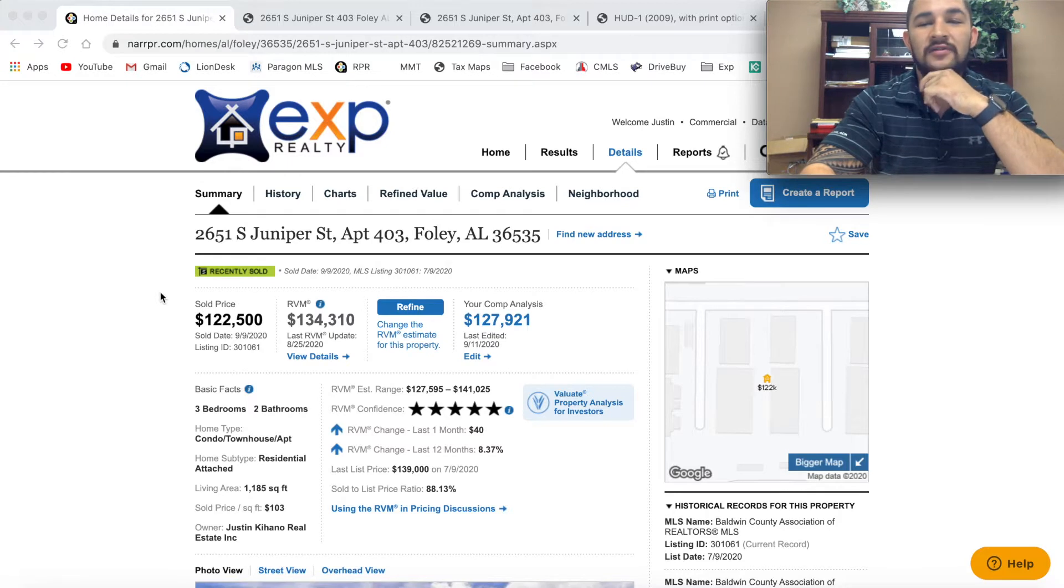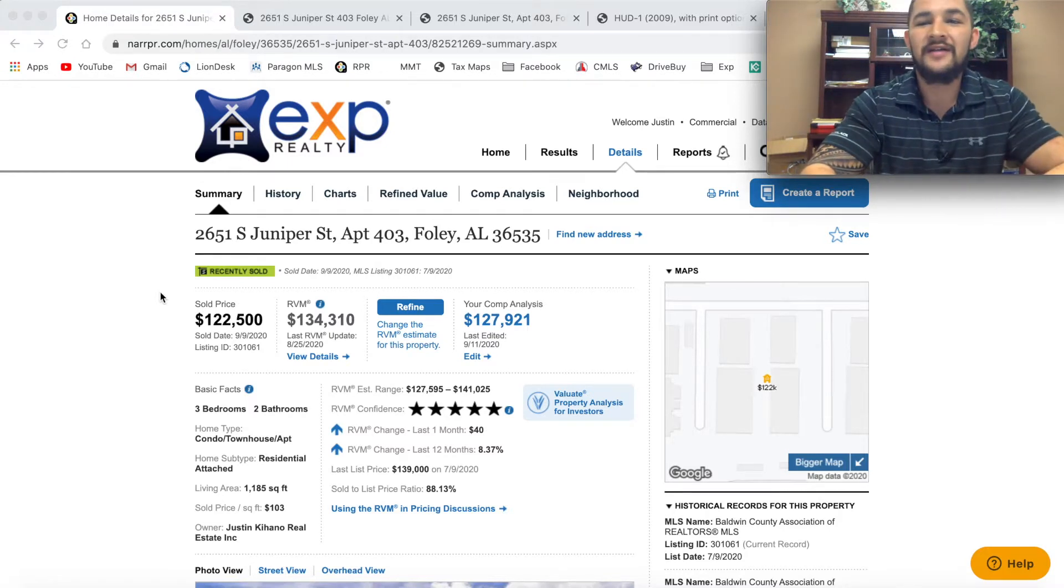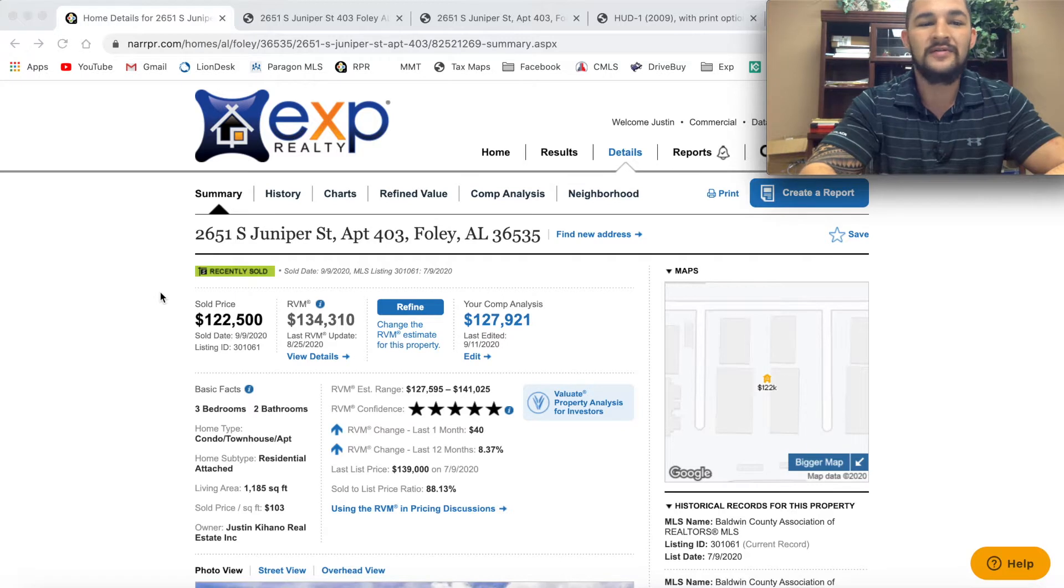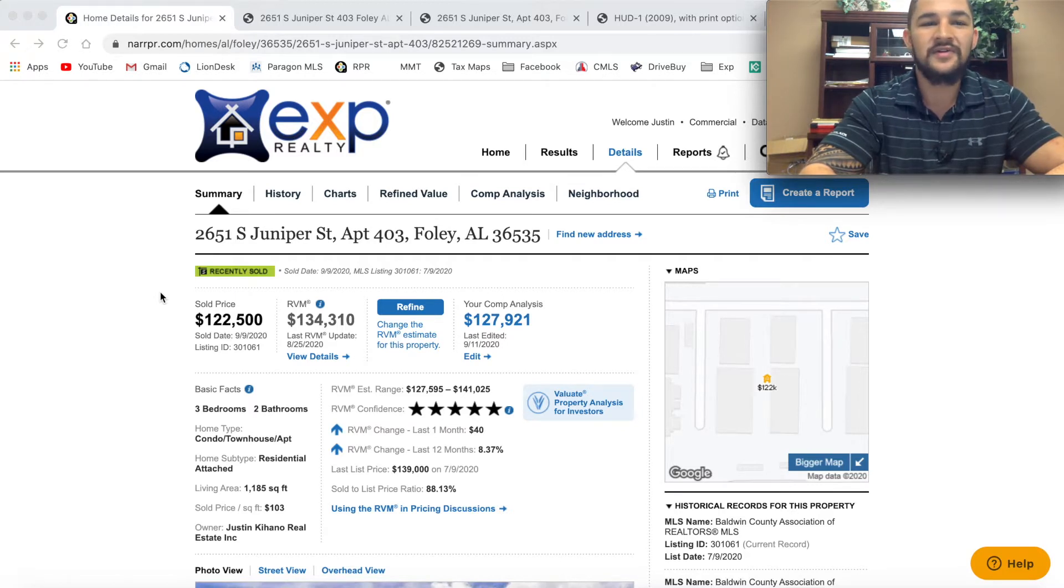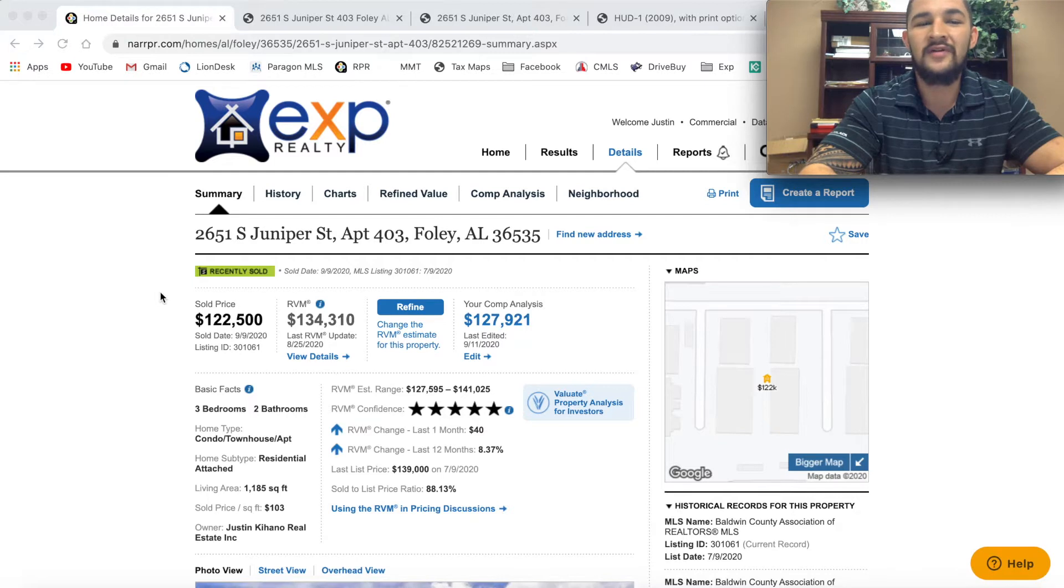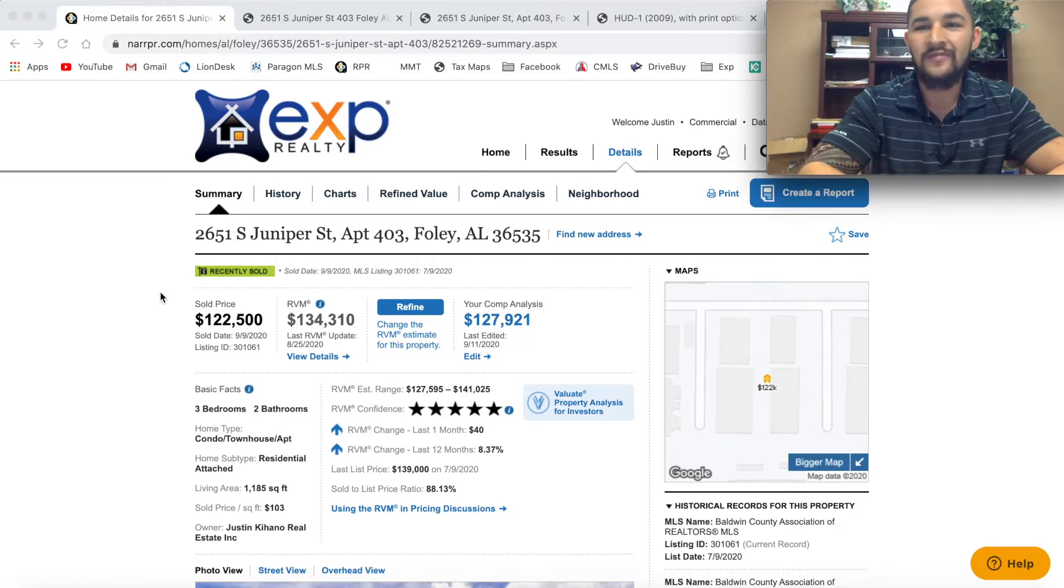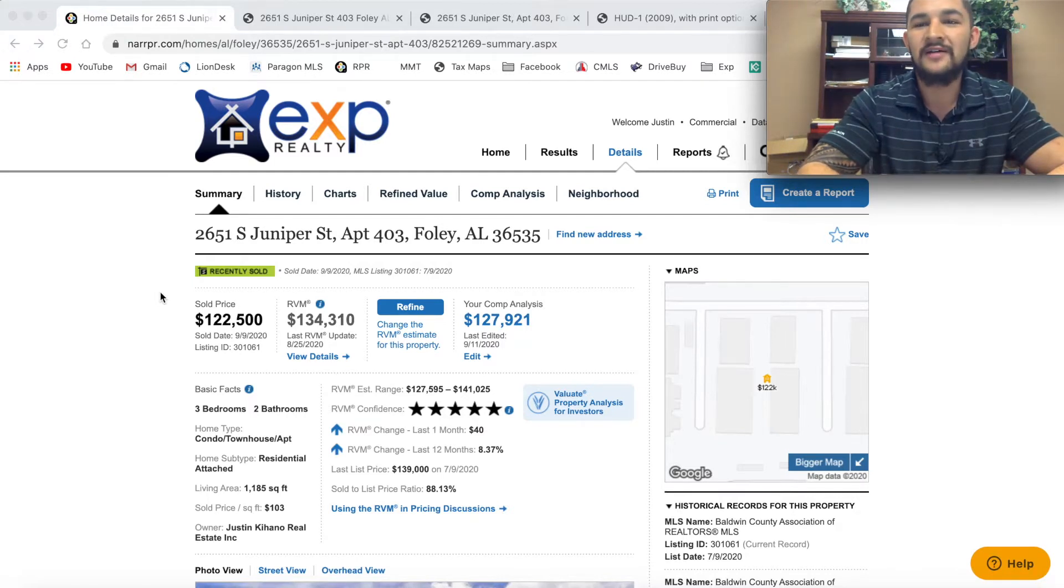After about five minutes of conversation, he let it slip that he had a couple of rentals around the Foley area and he was looking to retire, maybe liquidate a couple of them. Instantly, a light bulb went off in my head. I said, hey, let me see what you got. Let's see if we can't work out a deal.